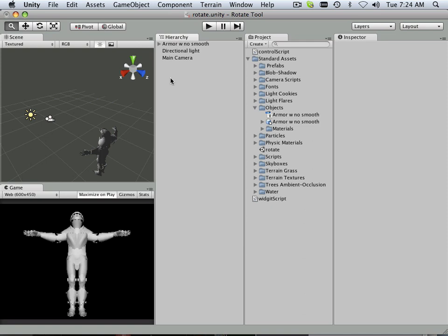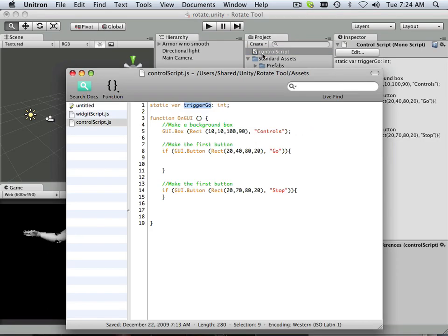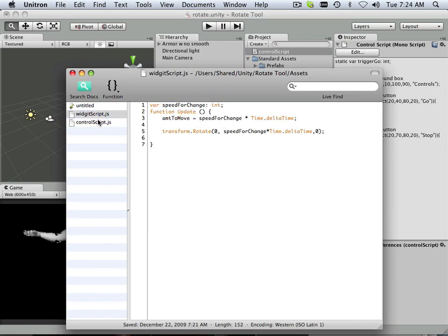Okay, so now we need to marry the two scripts together. We have two scripts, Control Script and Widget Script.